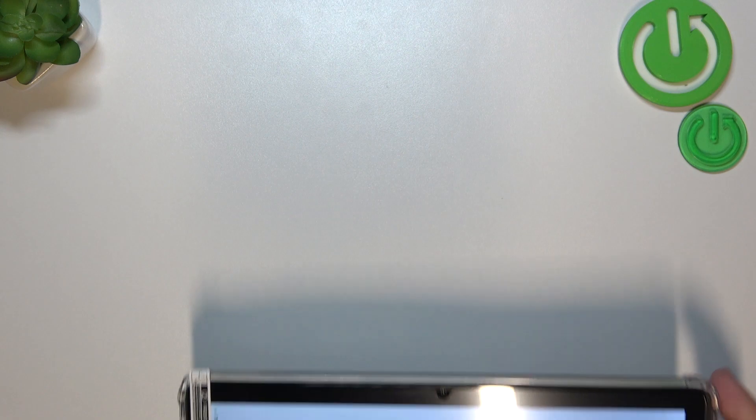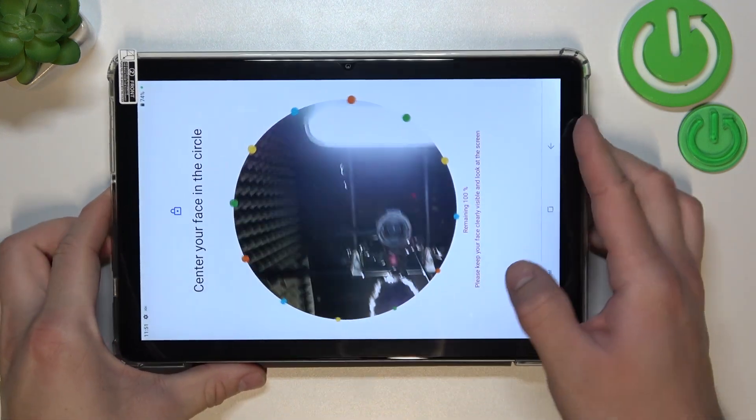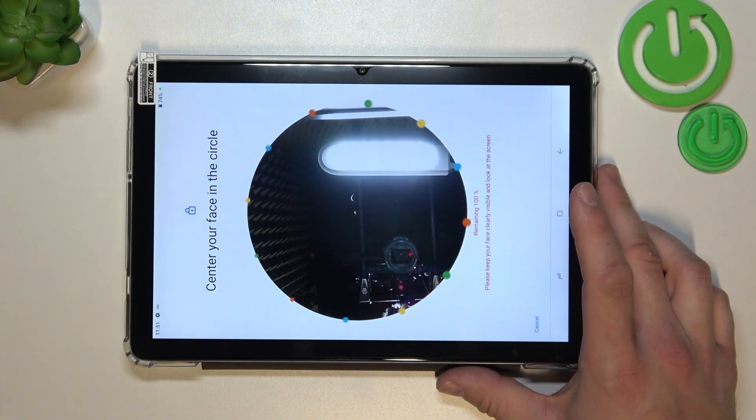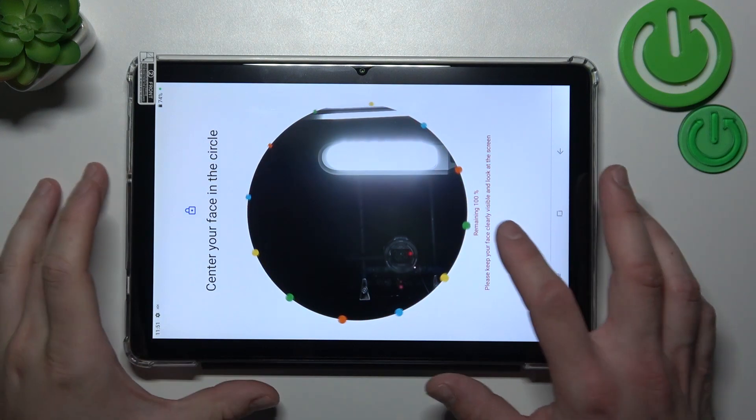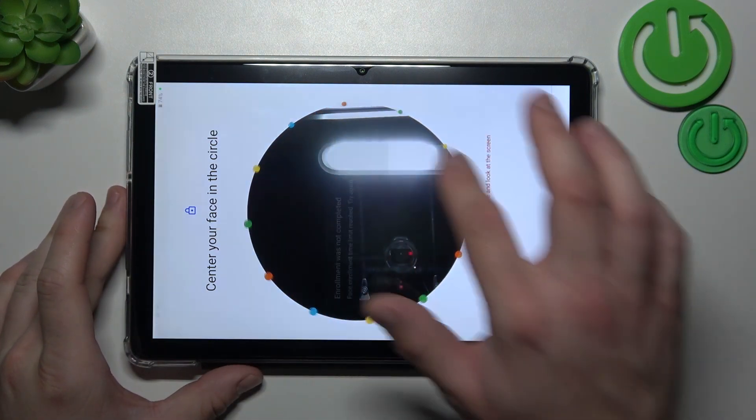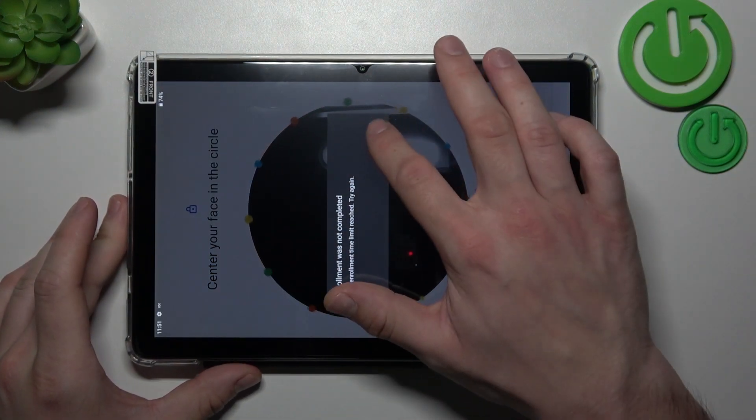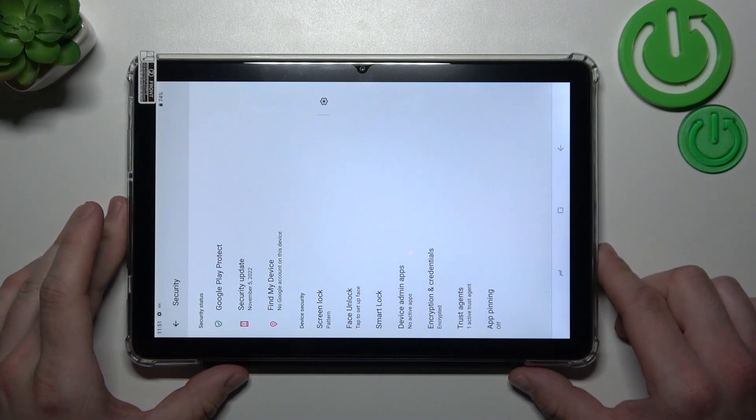Unfortunately I can't scan my face in this light conditions but basically you put it in front of this panel, then scan it and then you can use it to unlock the phone.